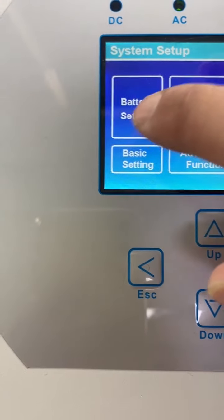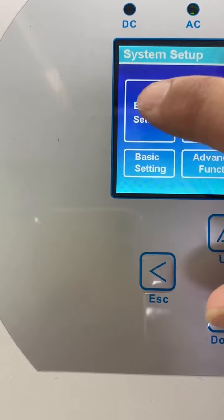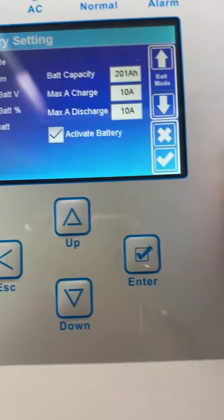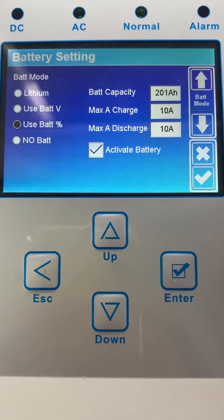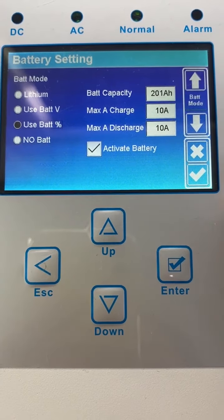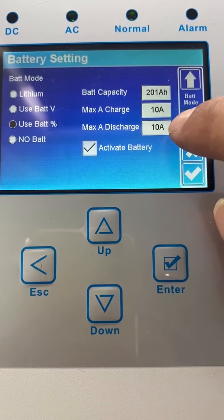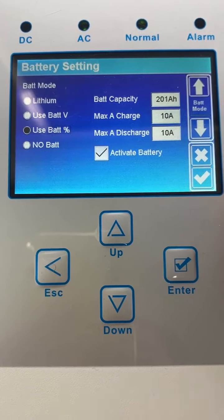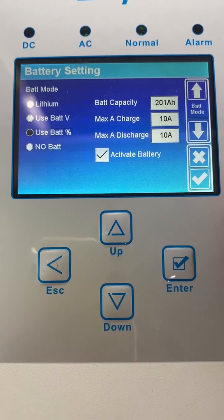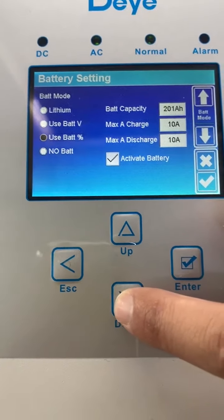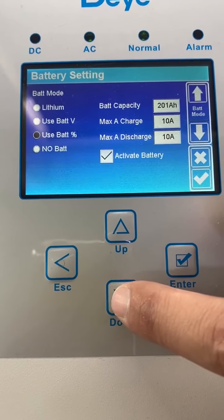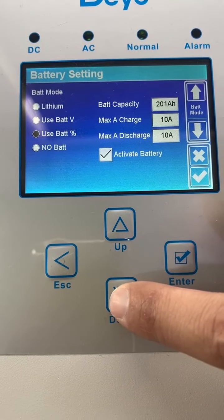We also need to make sure the battery settings are configured correctly. On each hybrid inverter, the maximum charge current and discharge current must be set to the same value. Currently, we have set these to 10 amps.